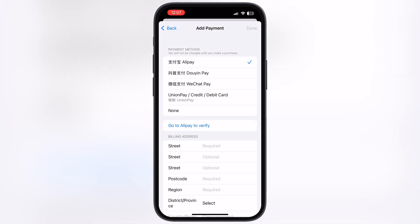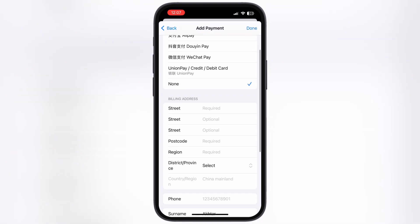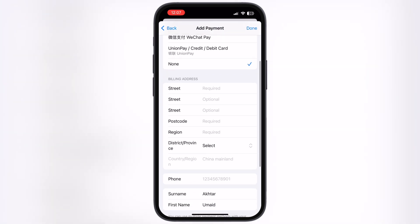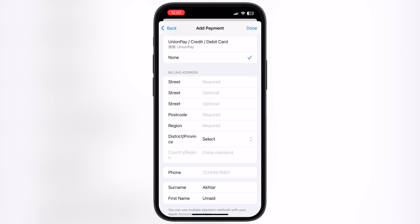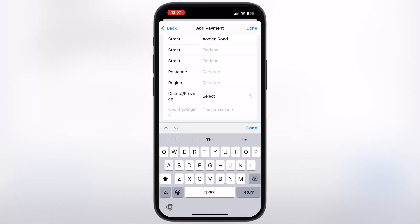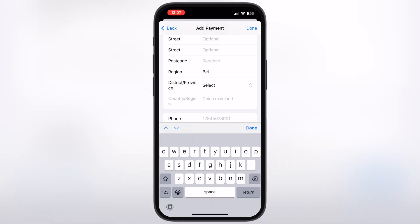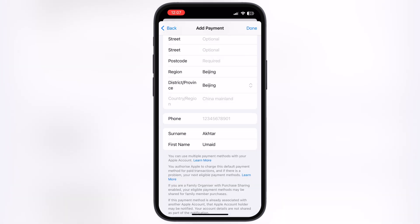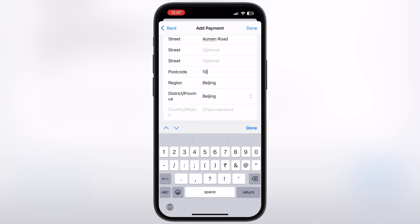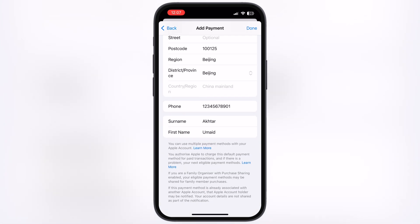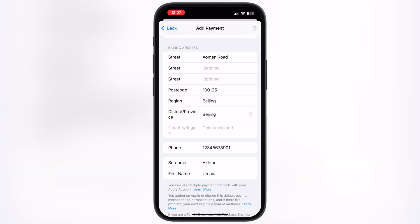Once you reach here, first tap on the None option. After that, we have to enter a random address of China, but keep in mind: enter the correct address and correct postcode of the selected city. Once you enter all the details correctly, hit the Done button.